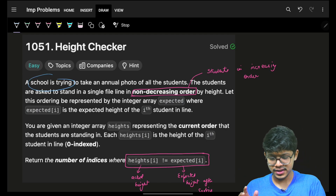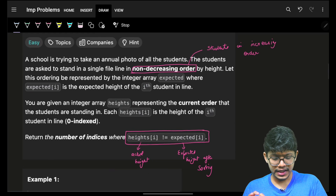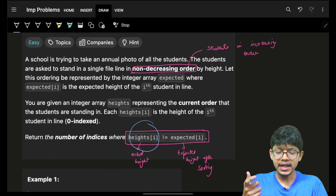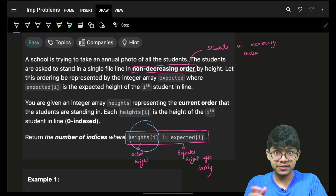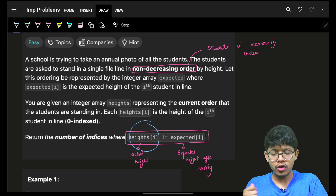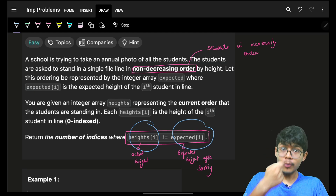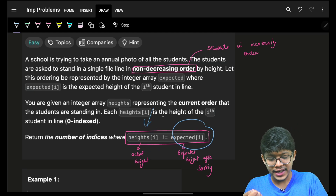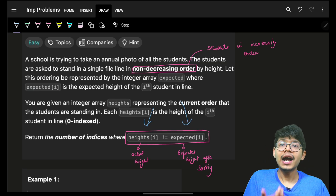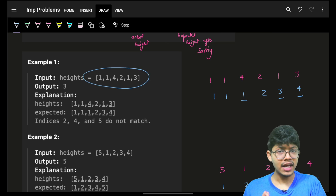He is trying to place students for an annual photograph. Basically, the students have their actual heights. If you sort those heights in non-decreasing order, that sorted version is called the expected height. At every point where the actual height is not equal to the expected sorted height, you have to tell how many such points there are. For example, in this case you can easily see the actual heights.